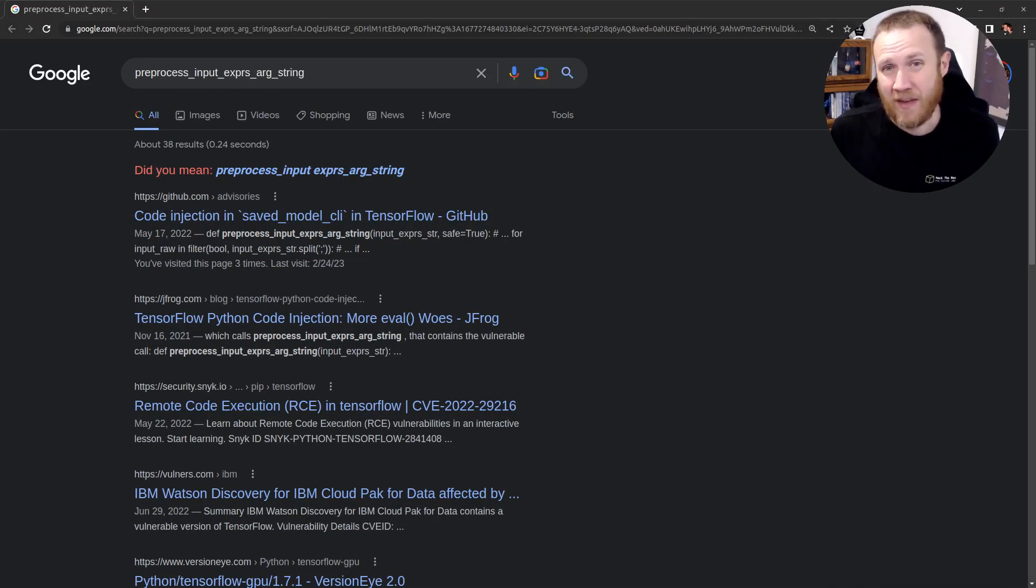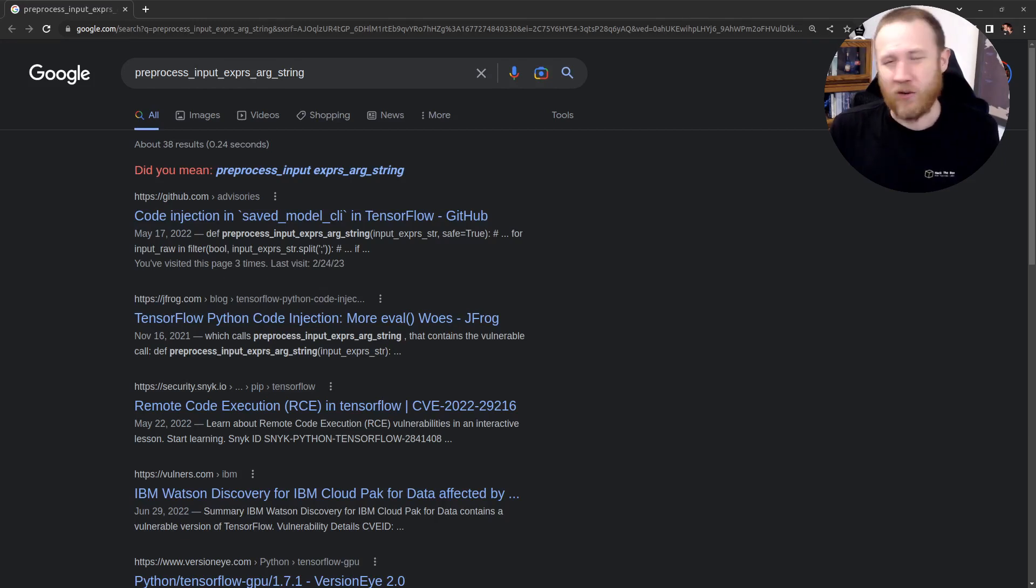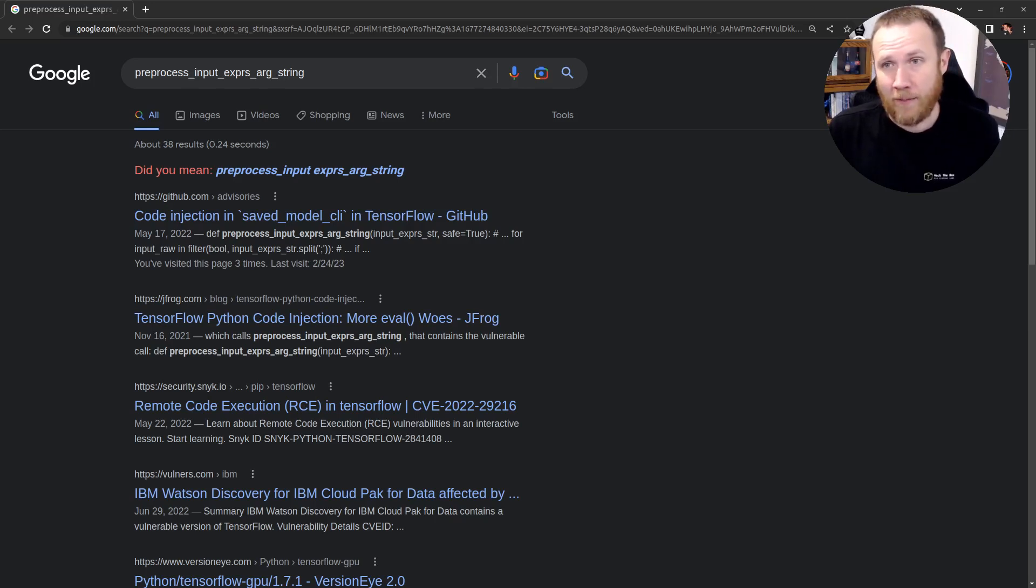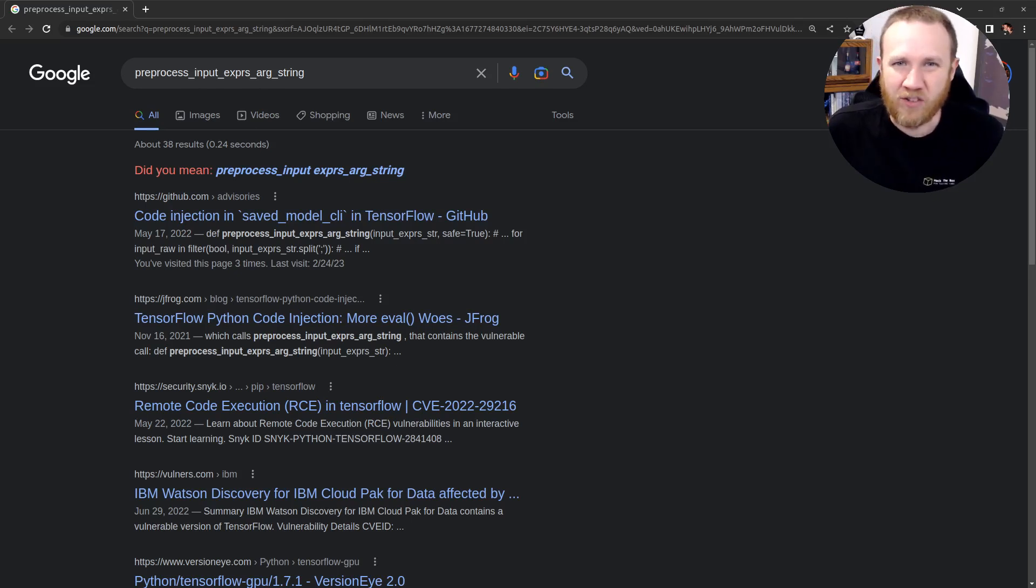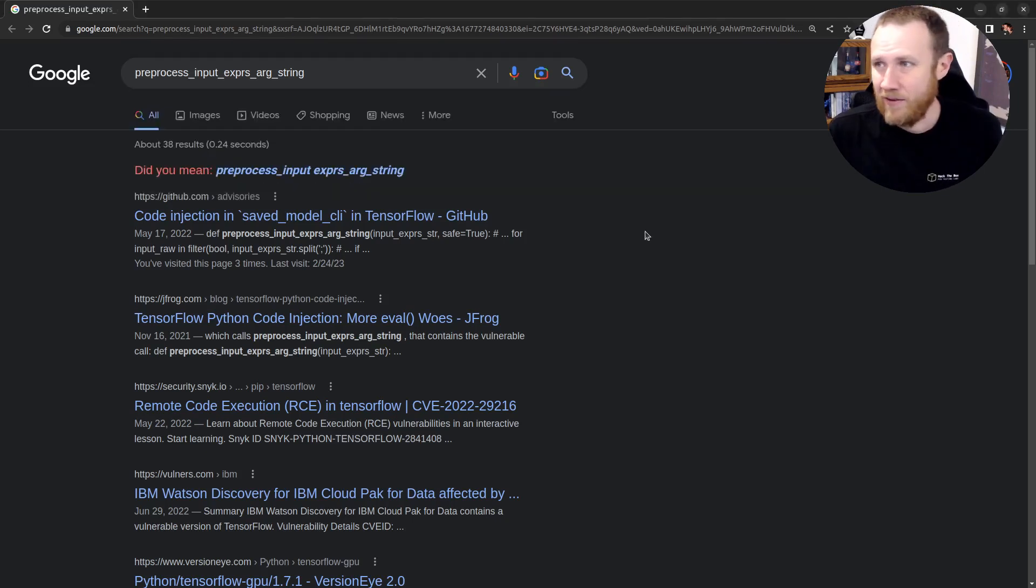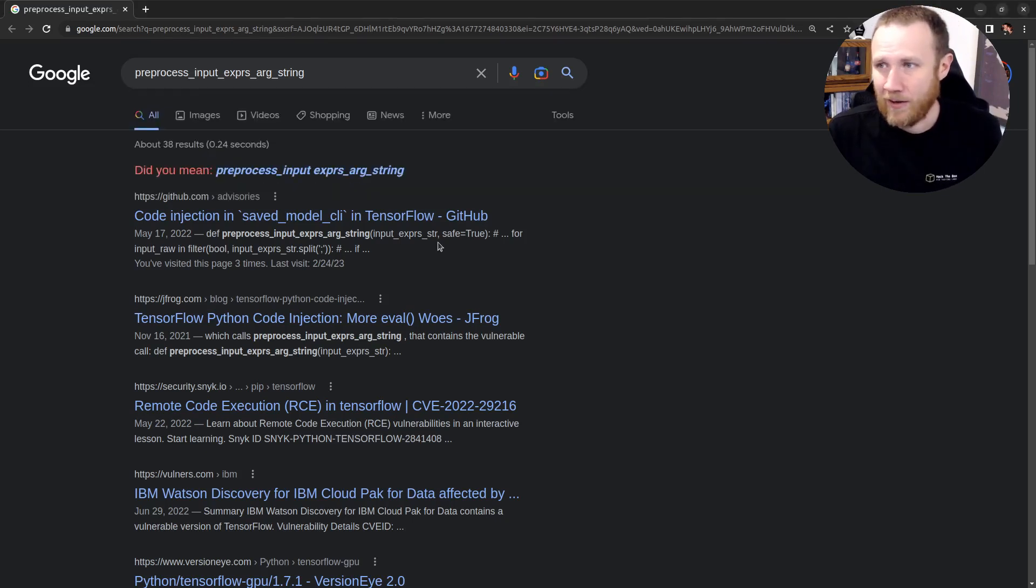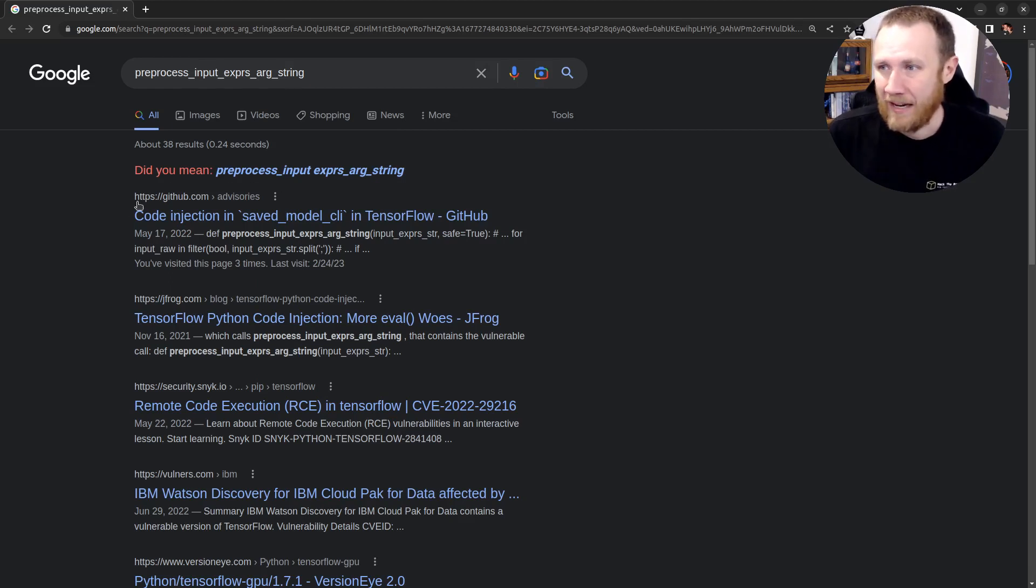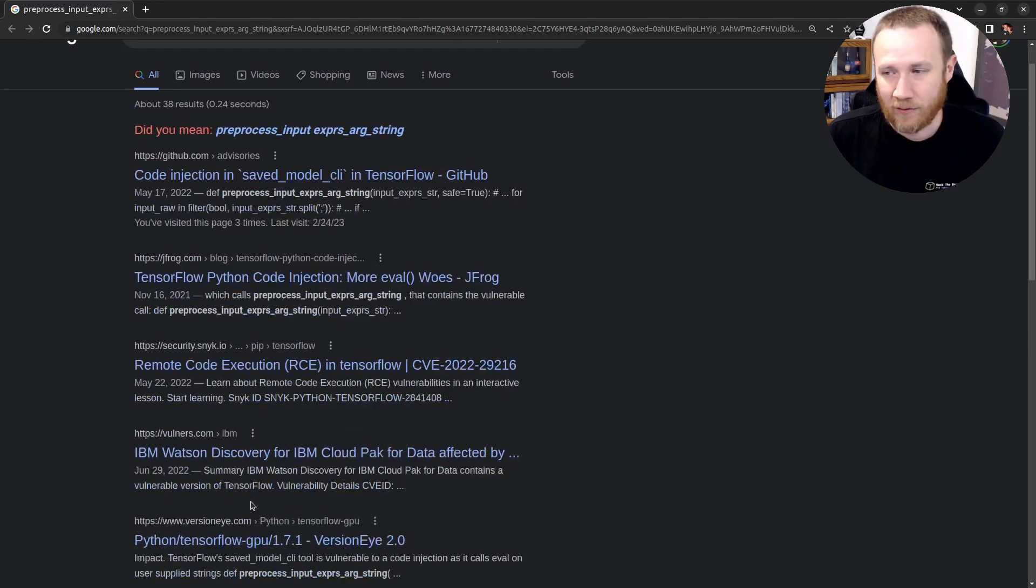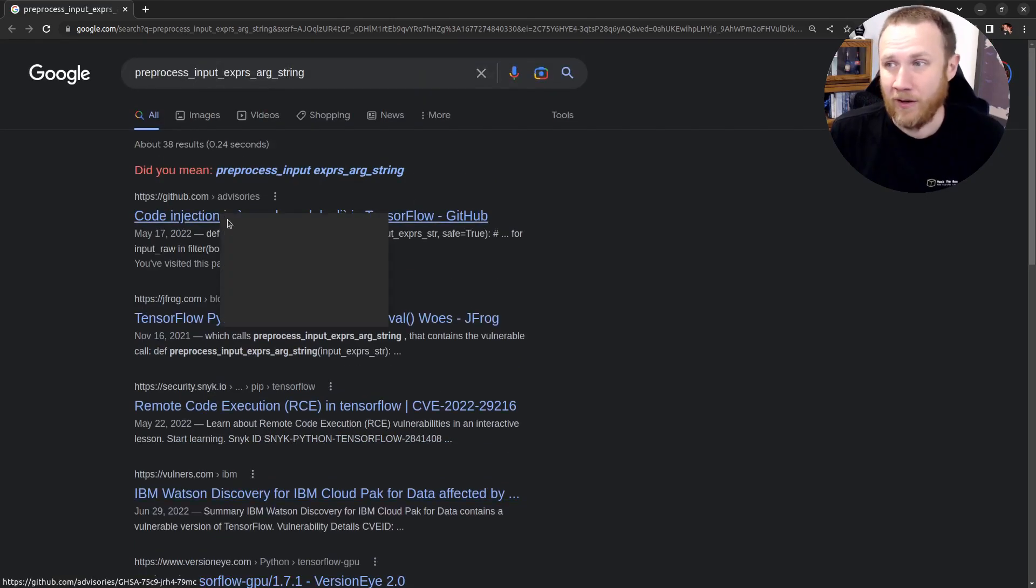The scenario in this case is that we have a machine learning model in a Python script that is looking at some user input and giving it a score based on if it thinks it's cross-site scripting or not. If it's a high rating, it passes the input to this function called preprocess_input_expression_arg_string. So we're going to start by Googling that because we want to figure out what it does. What's interesting is when I Google that, I expect usually to actually get some access to the source. But here I've got code injection, code injection, remote code execution, vulnerable version of TensorFlow. So clearly I've stumbled across something here.